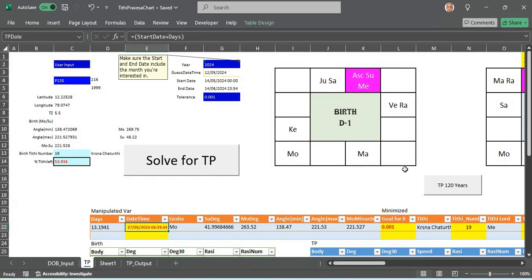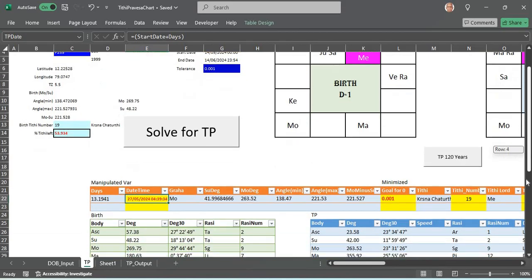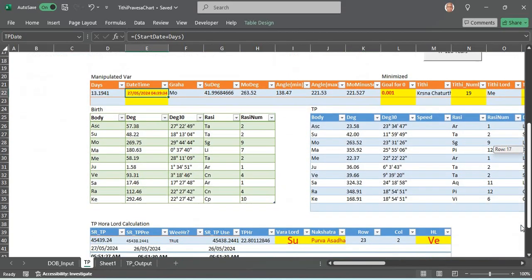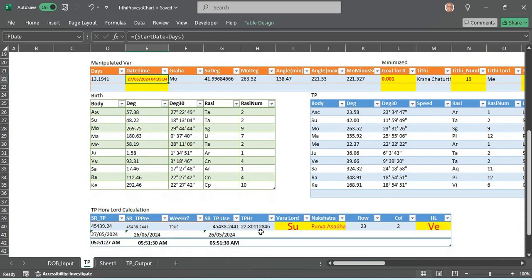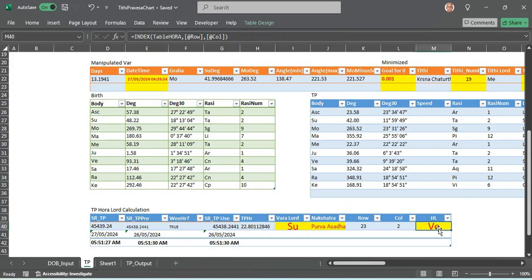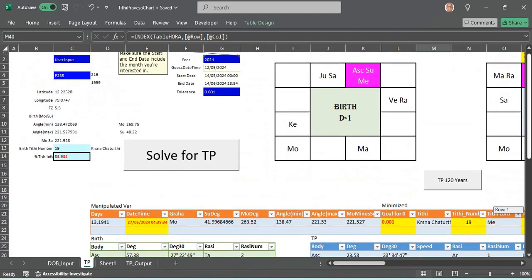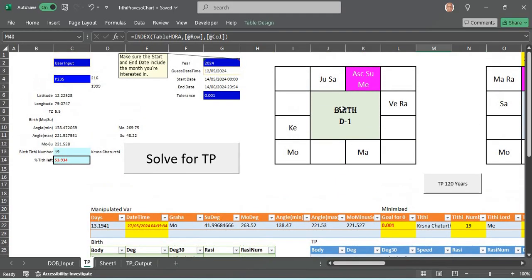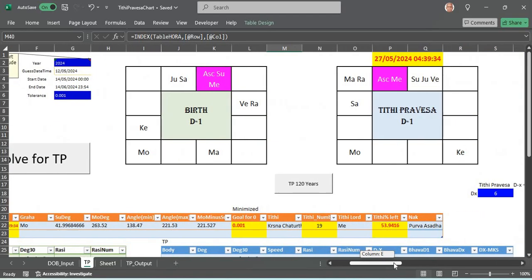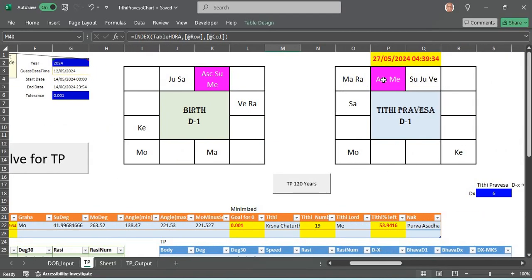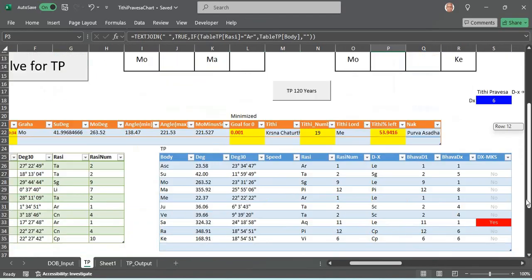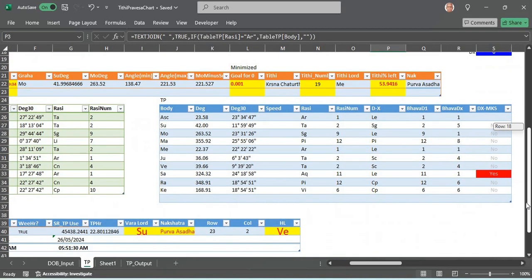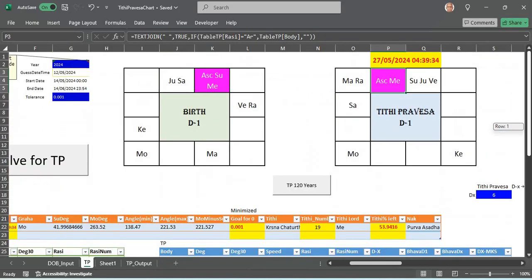This Tithi Pravesha chart main feature you can use is who is the Vara Lord. The Vara Lord is the king of the chart and you can read lot more from the Vara Lord. In this chart the Vara Lord happened to be for that year Venus. The killer lord Venus is the Vara Lord so he is in his own house, that's good, but he is the 7th and the 2nd lord.